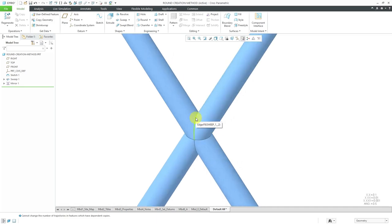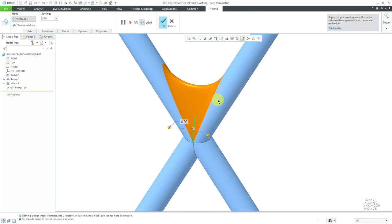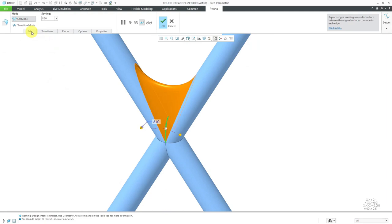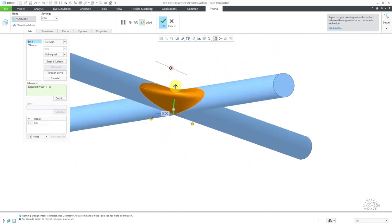Let's start off by creating a round on this edge. I will select the edge, then from the mini toolbar I can click on the round command. You can see from the tooltip that the keyboard shortcut is the letter R. When I click on that, here you can see a preview of the geometry. Let me collapse my model tree and then go to the sets tab. Here we have the default creation method of rolling ball.